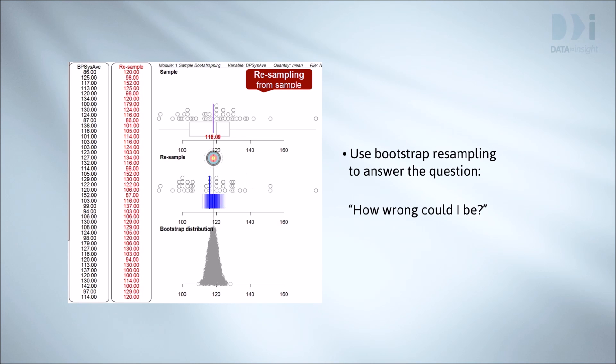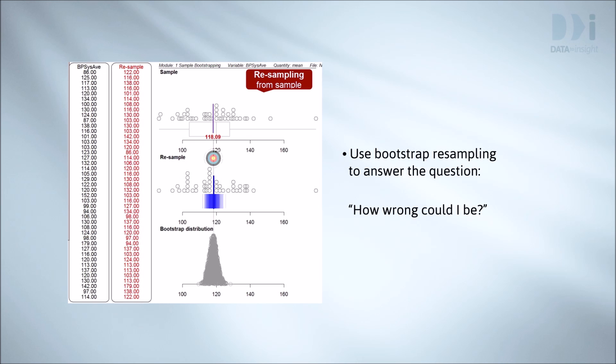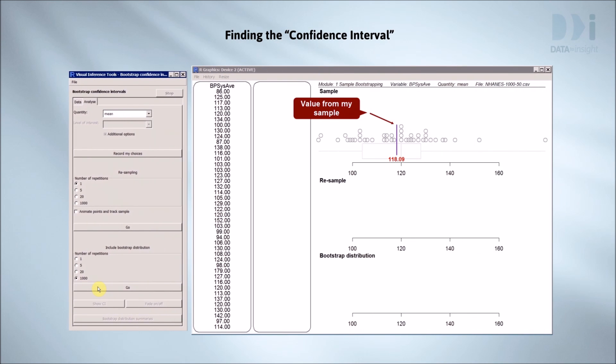But how do we use it? Here's the basic idea. Let's look at the blood pressures again. We're working with the mean, but the same basic idea applies to virtually any quantity we want to estimate. Medians, percentages, slopes, and so on.